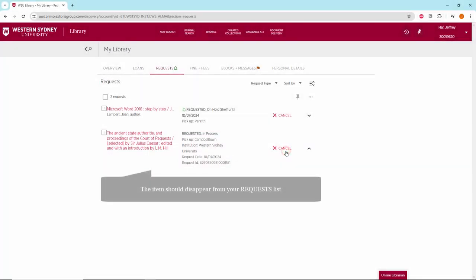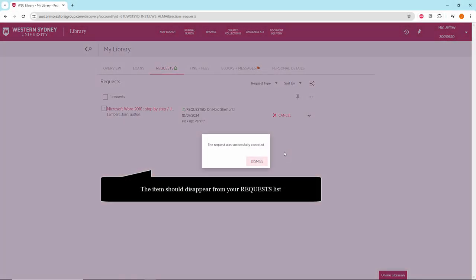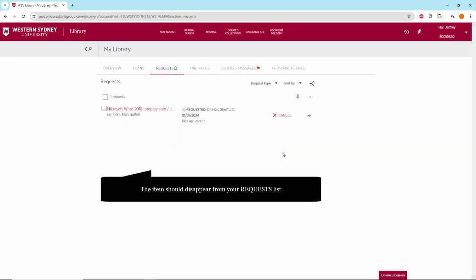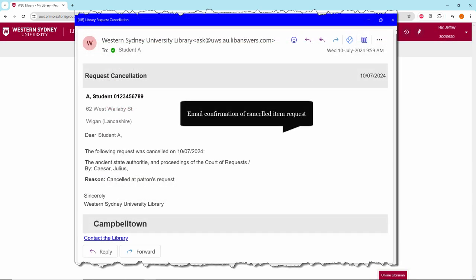When the item is cancelled, it should disappear from your request list. You will also receive an email confirmation.